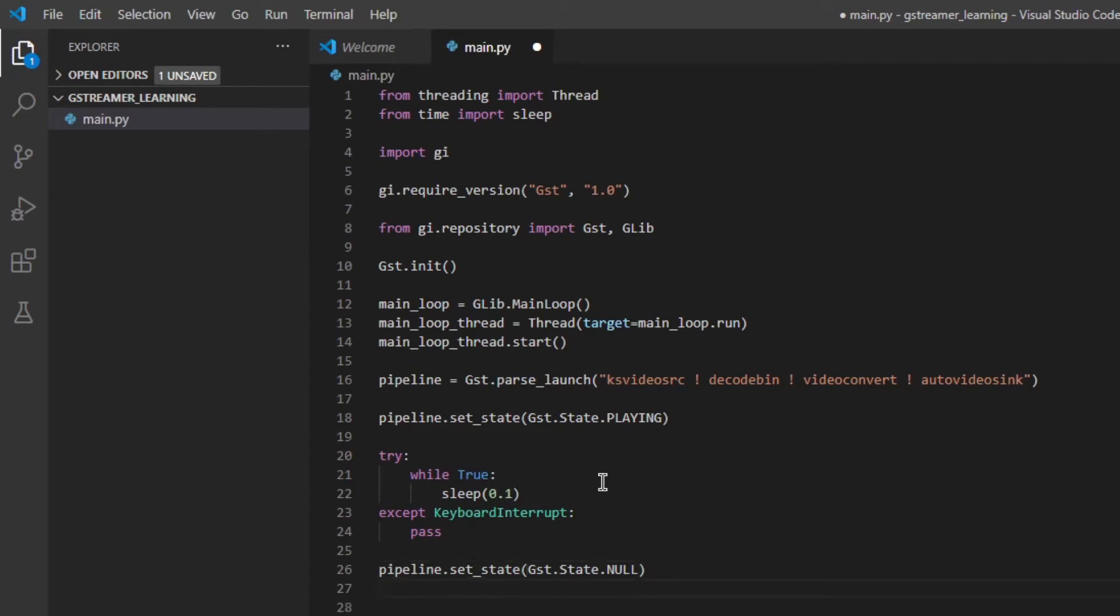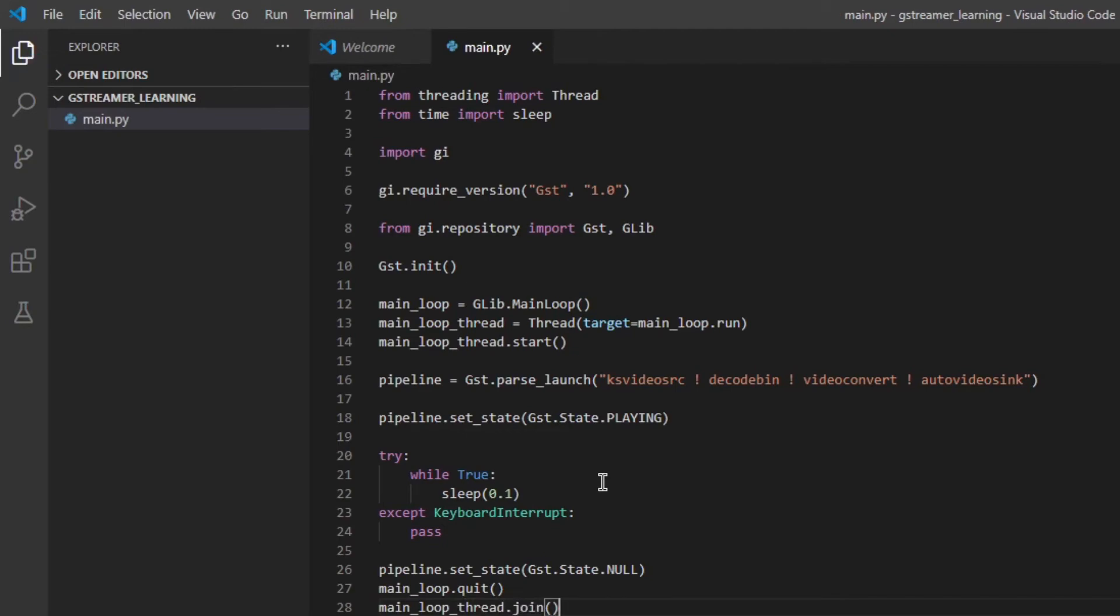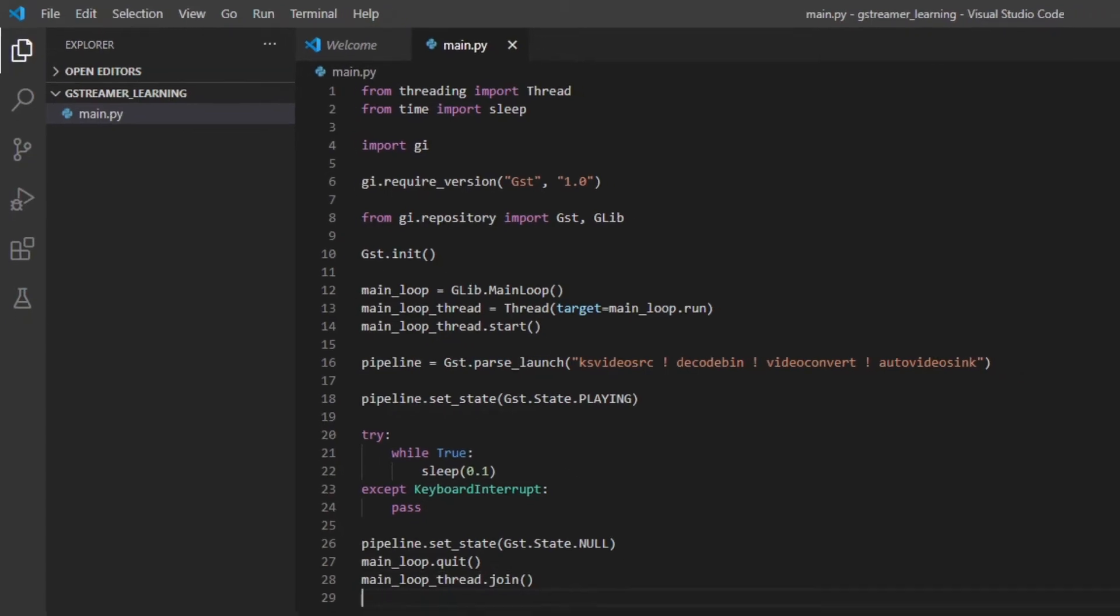Then we're going to stop the main loop. And we're going to stop the main loop thread.